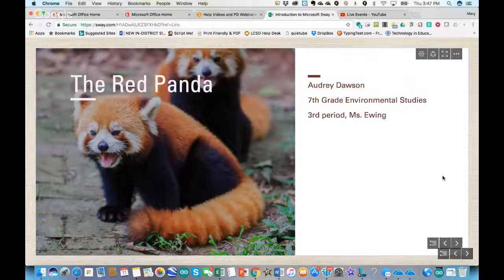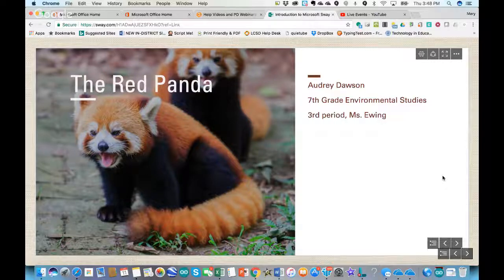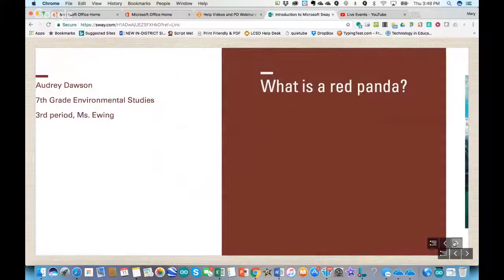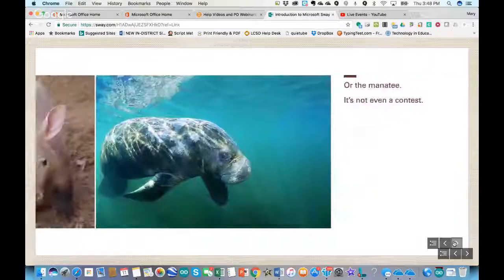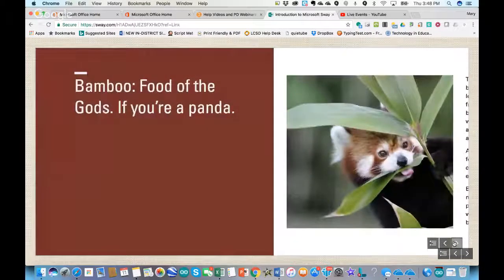This is an example of a Sway from a quote-unquote 7th grade student for environmental studies. It starts out as a report about the red panda. Students can actually bring in a Word document that may have separate paragraphs or separate headings, and it will easily transform into a presentation. You can also easily bring in images from the web. It's comparing this unique species to others like aardvark and manatee.